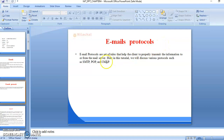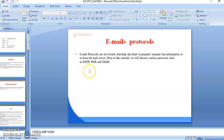So there are many protocols in emails. Email protocols are a set of rules that help the client to properly transmit the information to or from the mail server. In this tutorial we discuss several different protocols — for example, SMTP, POP, and IMAP.